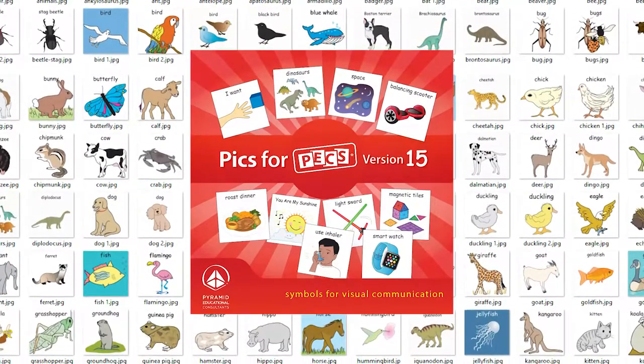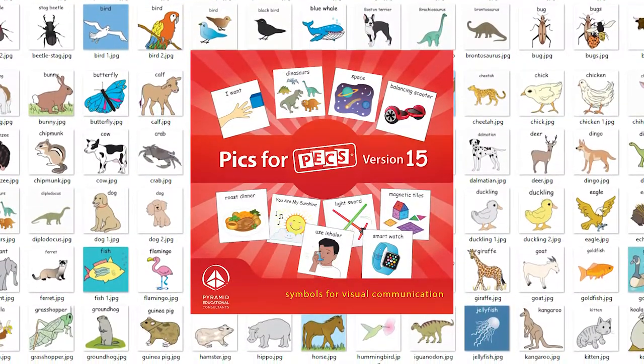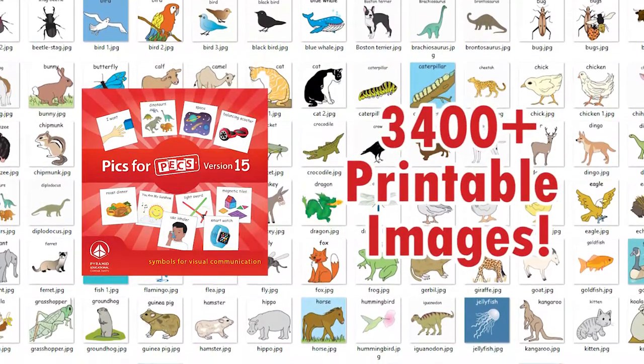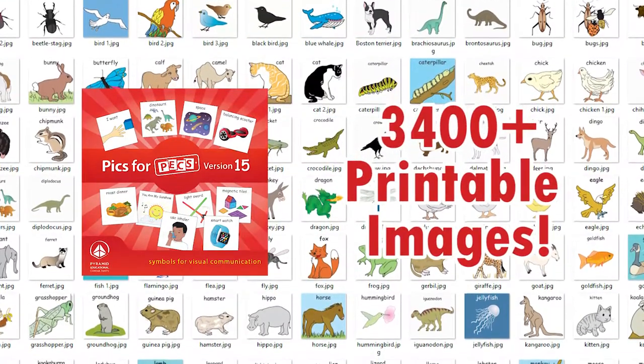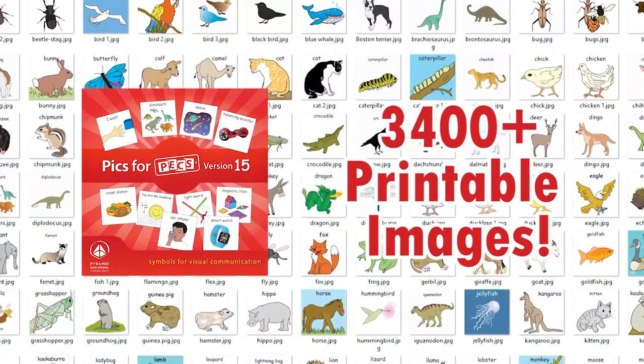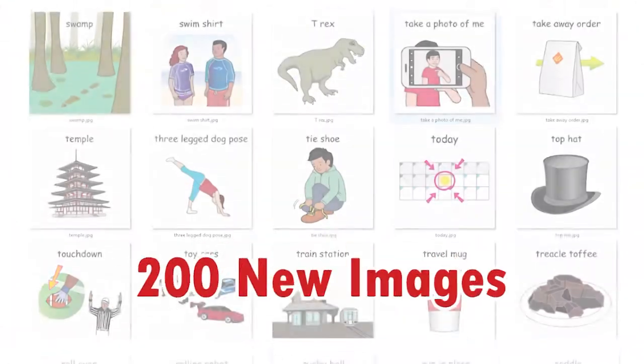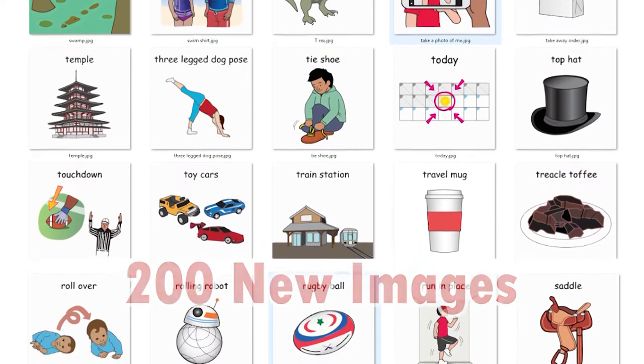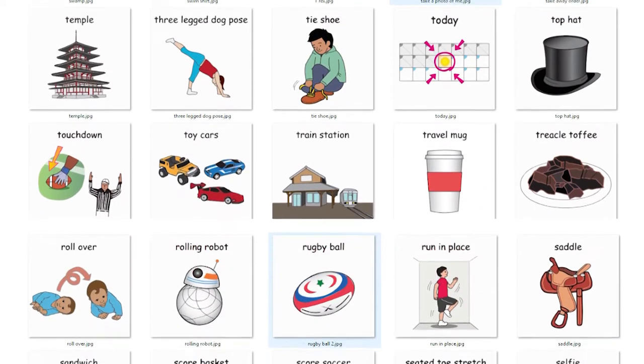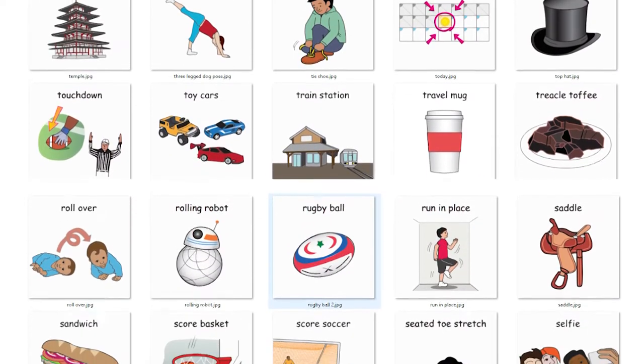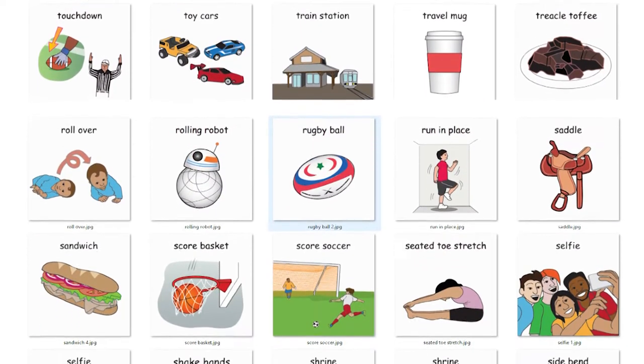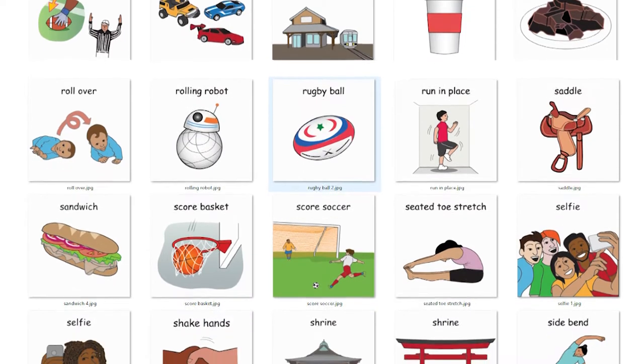Pix4PEX version 15 comes with over 3,400 images. This version includes 200 new images, including health, fitness, toys, food, locations, and more.